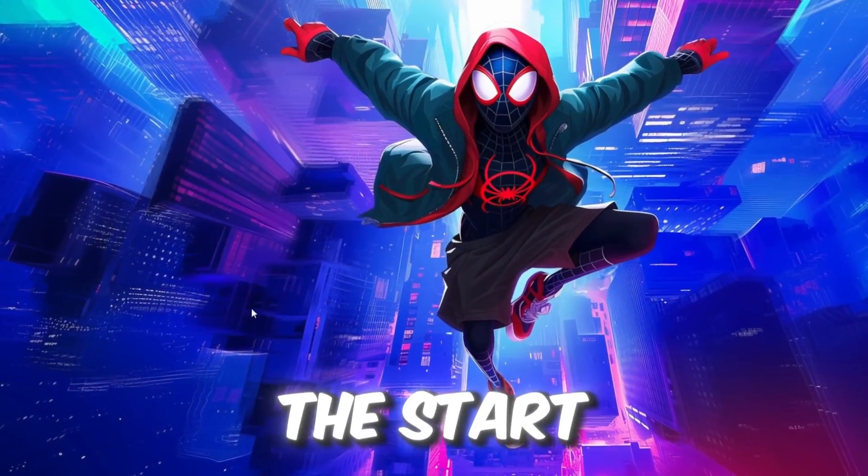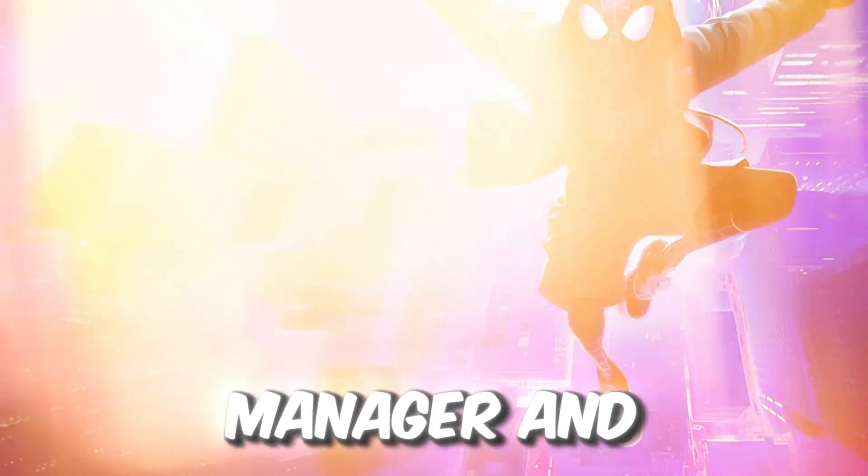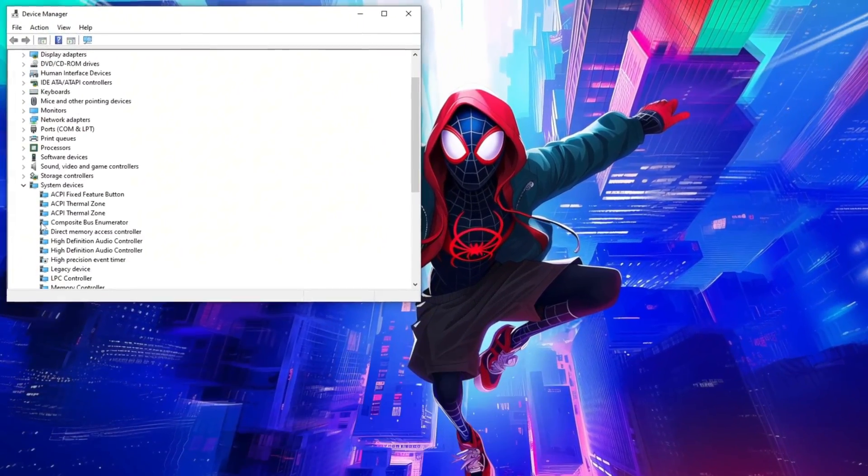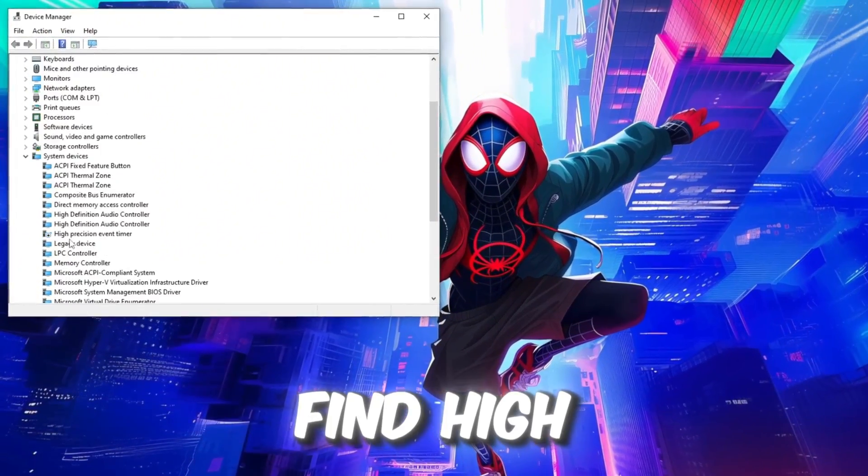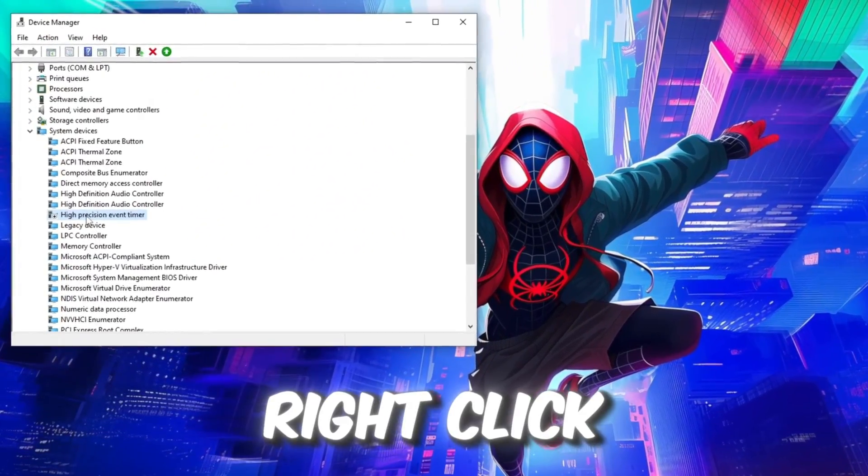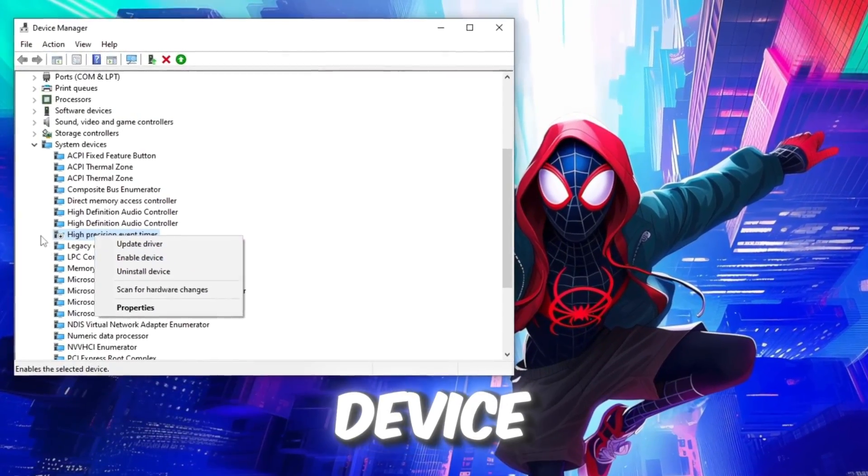Right-click the Start menu, select Device Manager, and expand System Devices. Find High Precision Event Timer, right-click it, and choose Disable Device.